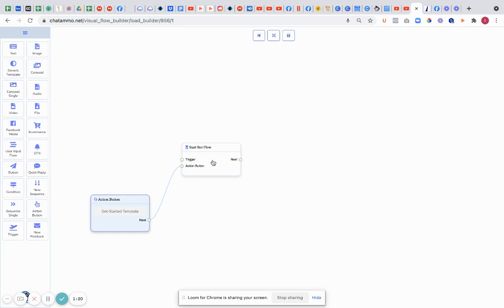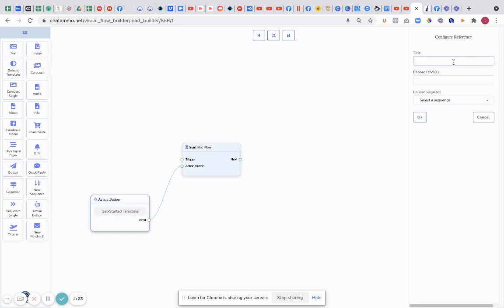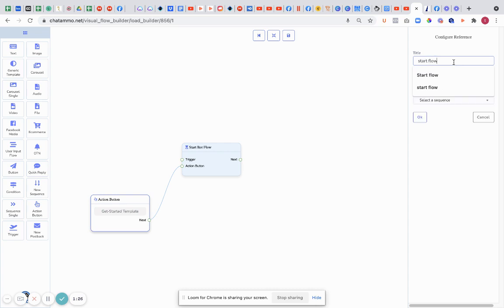One other thing I would always recommend is this start bot flow - always name this as your start flow. This is going to help you later on because when we're linking it back and all the other different bits of magic that we've been doing, this is going to help you no end and you're going to know exactly what it is.